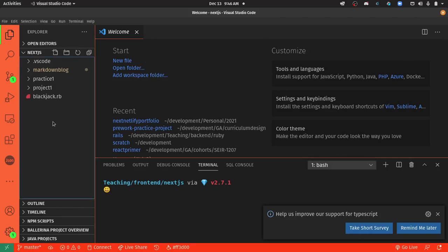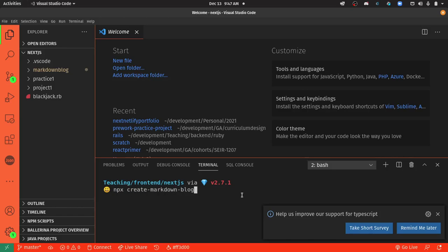Essentially what you're going to do here is you're going to navigate to a folder. We're going to open up Terminal and I'm going to do this command: npx create-markdown-blog. So npx create-markdown-blog, and we're going to be doing it with Next.js — so you just type in next. And then we put in the name of our project, so we'll call it OurPortfolio or MyPortfolio.